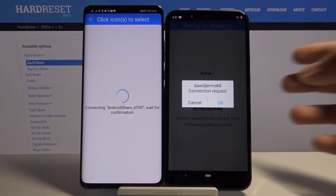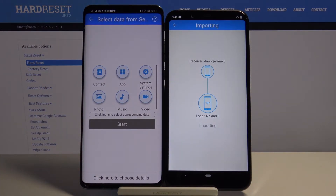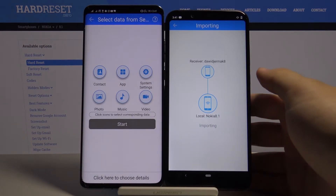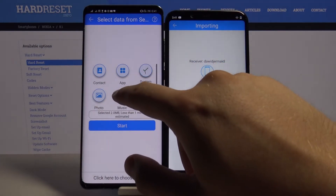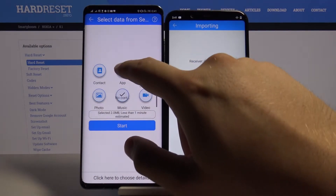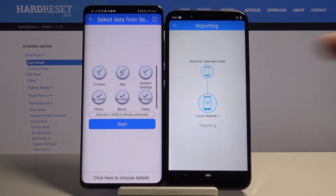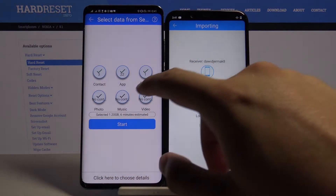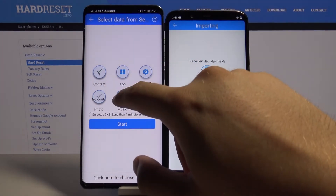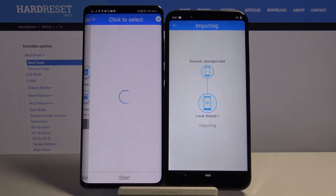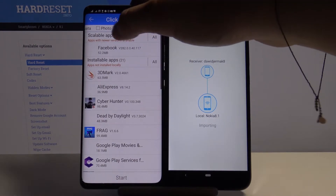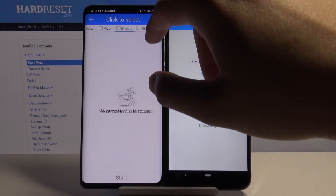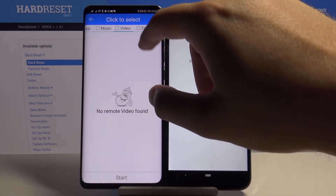Accept the request on your Nokia. Now, if you want to send everything, you have to click on all of these icons and then tap Start. But if you want to get into the details, you have to go down below.